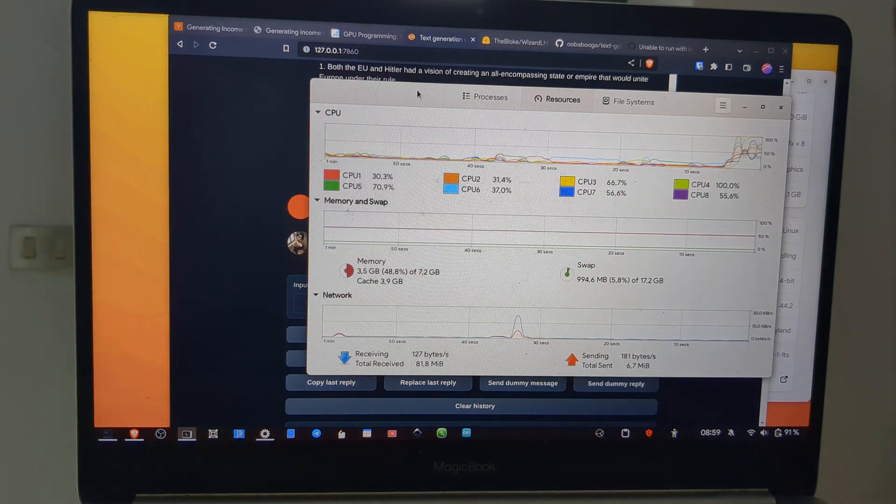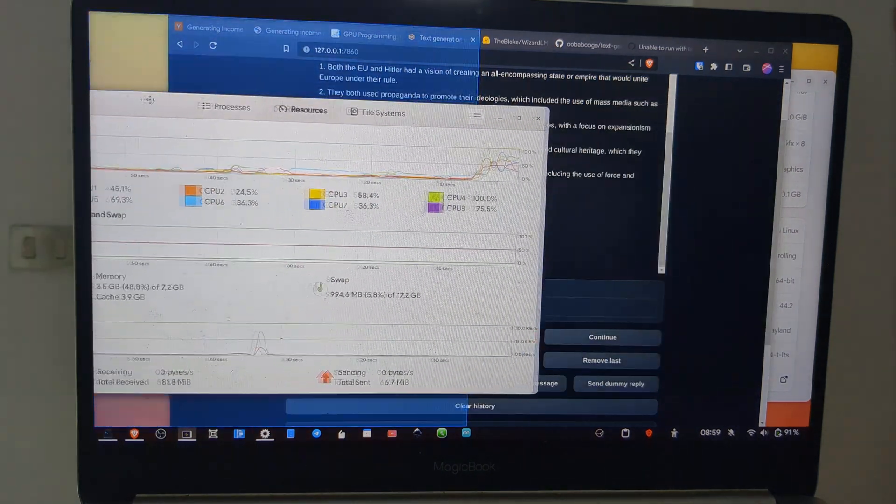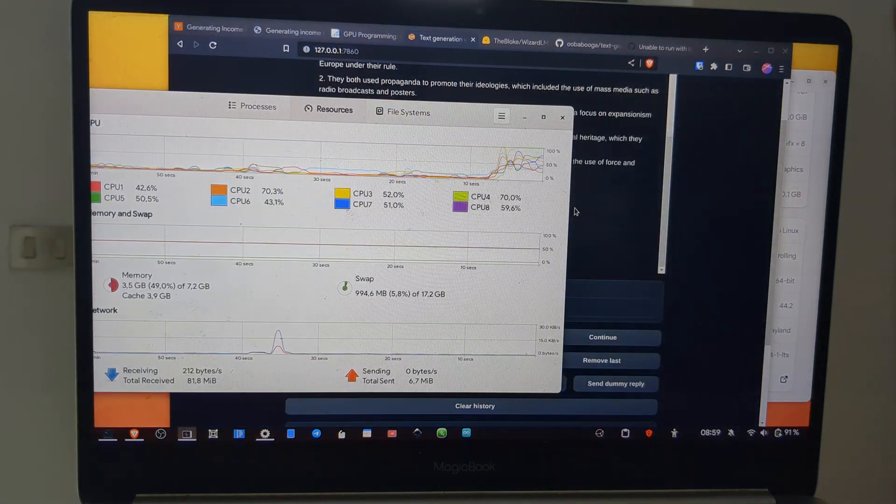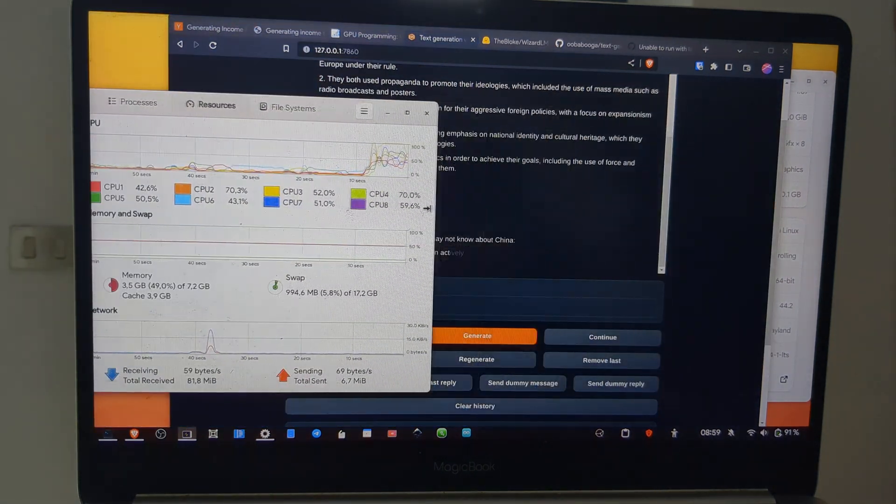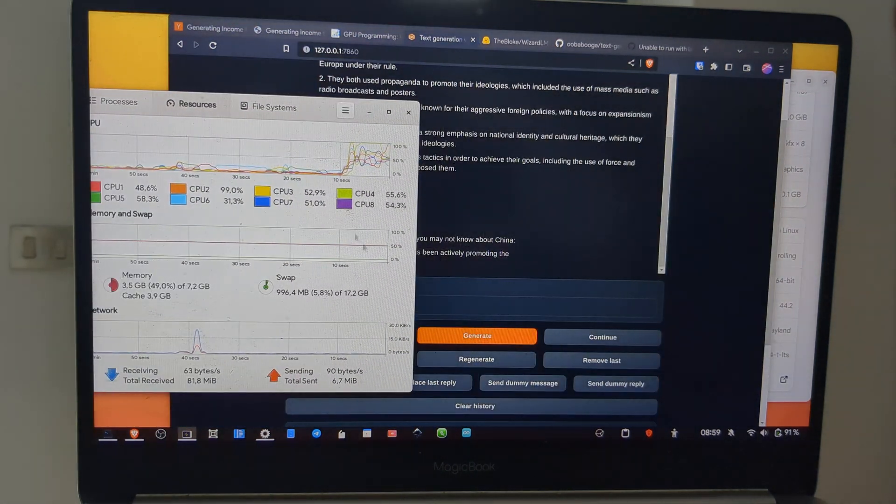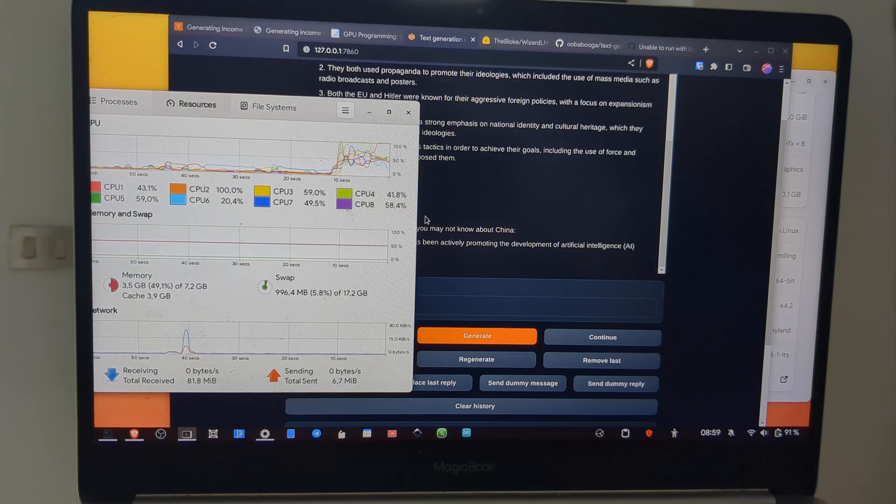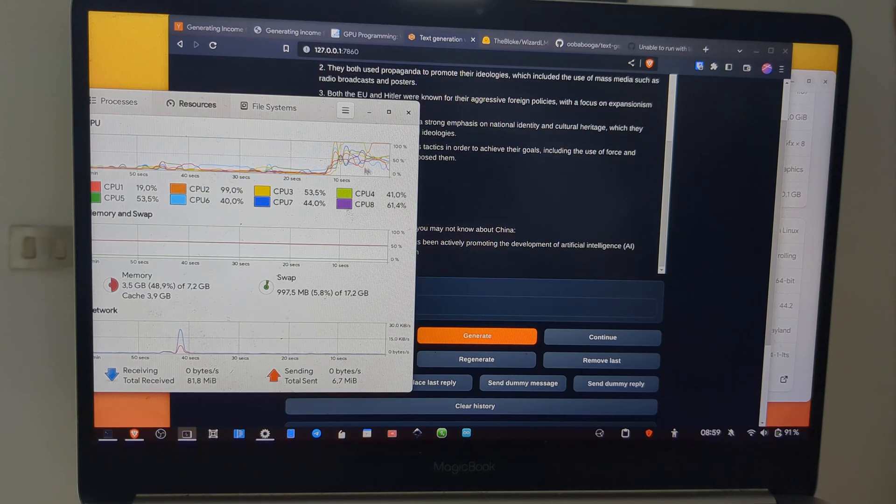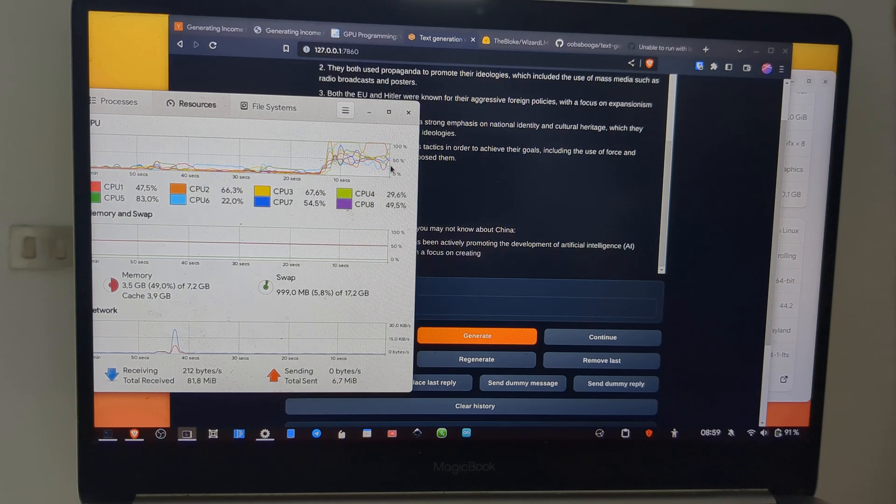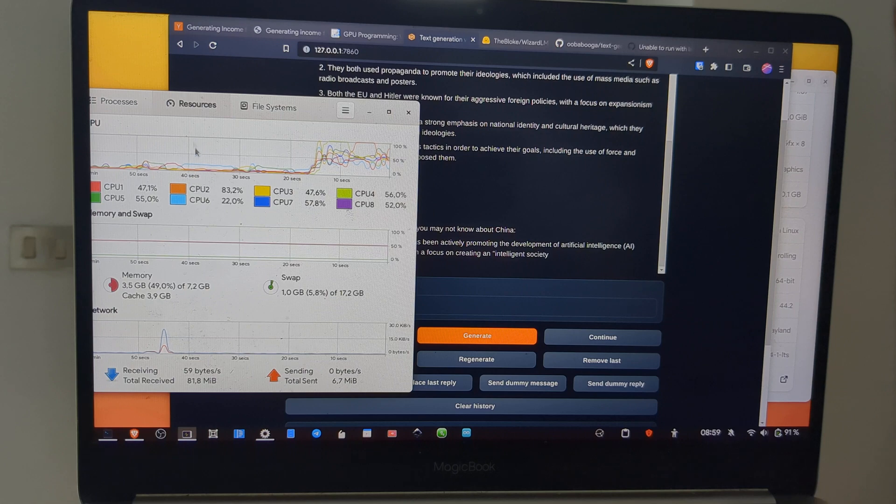As you can see here, the consumption increases when it's using the CPU.